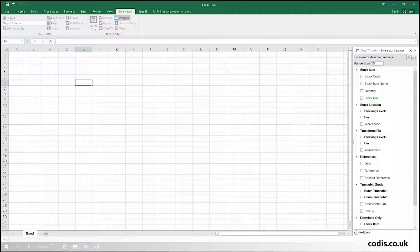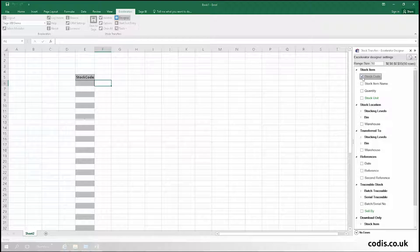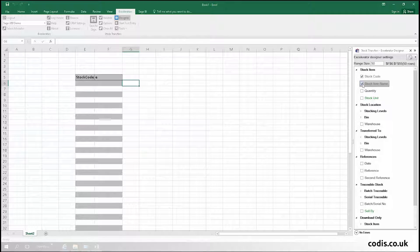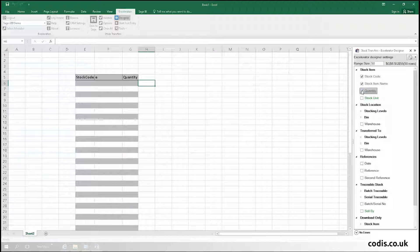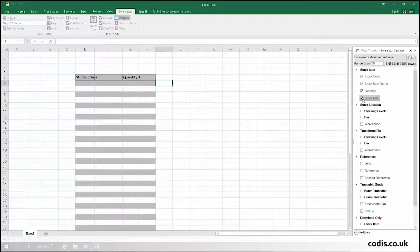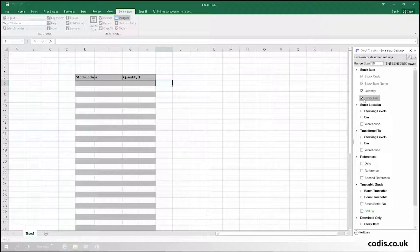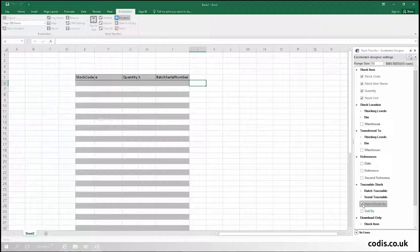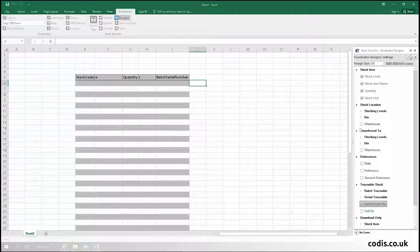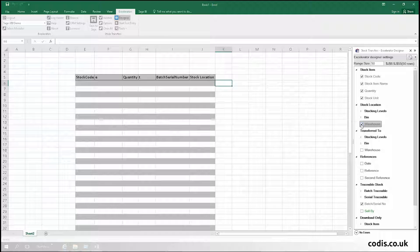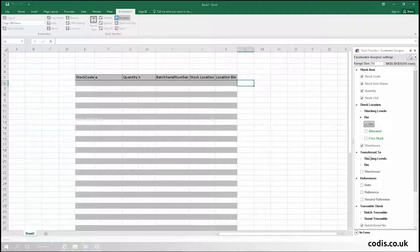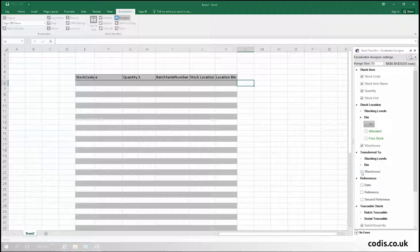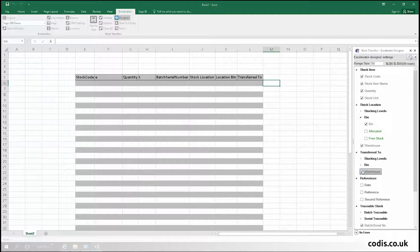We'll now select the fields we want to add to this template. We'll add Stock Code, Stock Item Name, Quantity, Stock Unit, Batch Number, Stock Location and Bin, Transfer To Location and Bin.